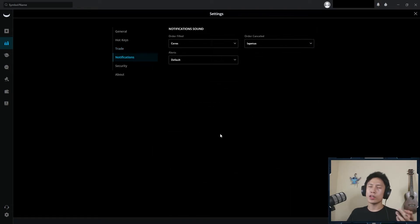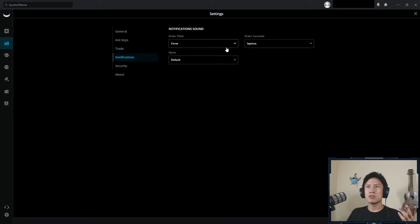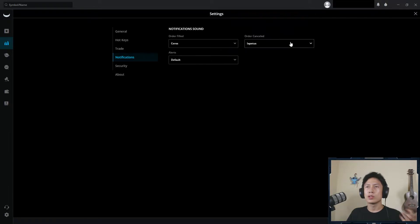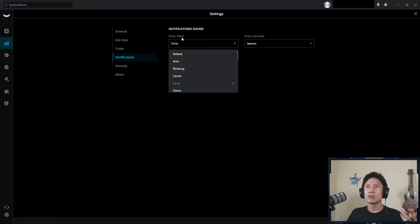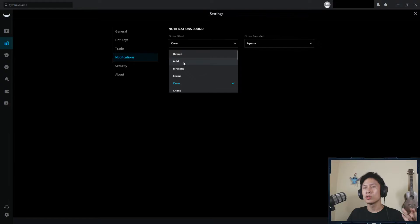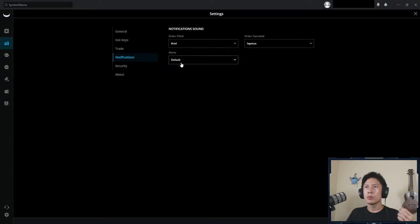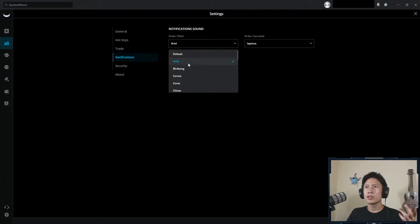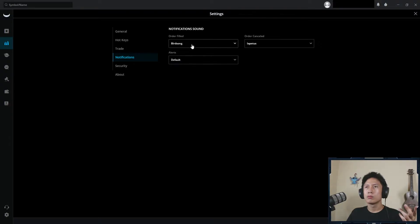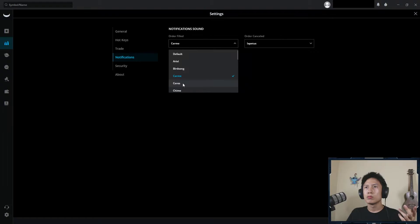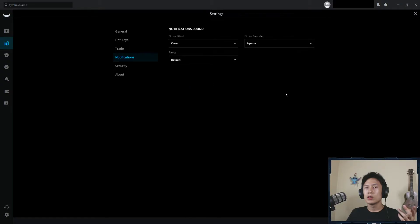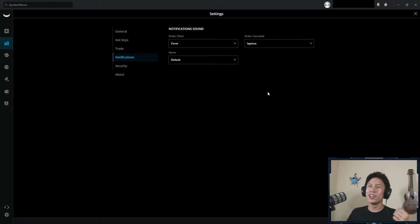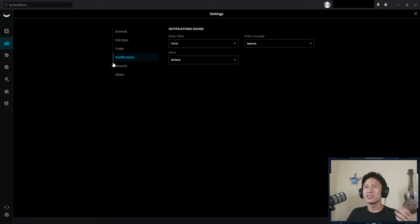So for notifications, it's really just all it does, it changes the sound of when something happens. So for instance, when an order fills, every time I get an order filled, it can make like that sound. But personally, those are just what I have. If you want to copy it, sure, all the power to you.